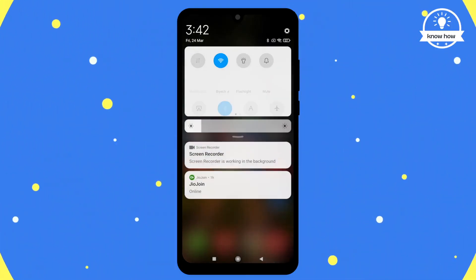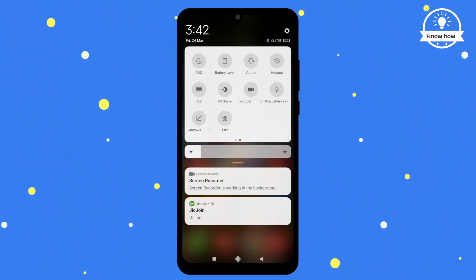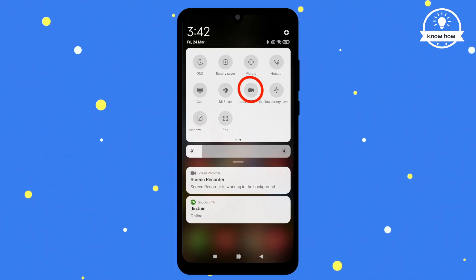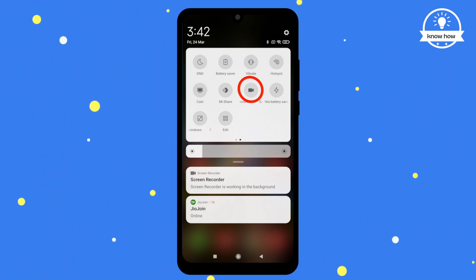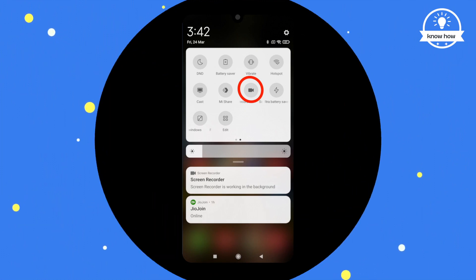Hello everyone and welcome to my YouTube channel. In today's video, I'm going to show you how to record your Android mobile screen.